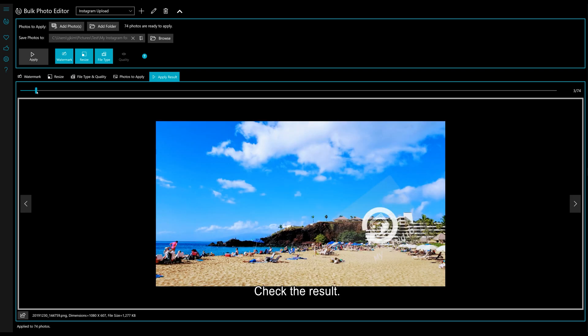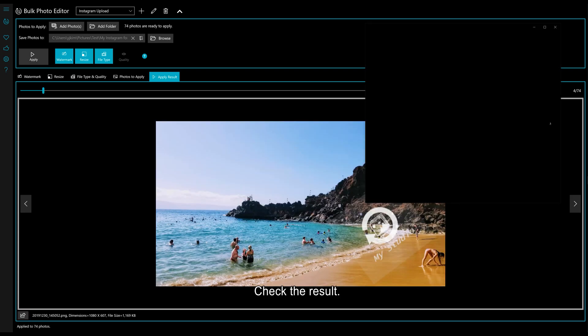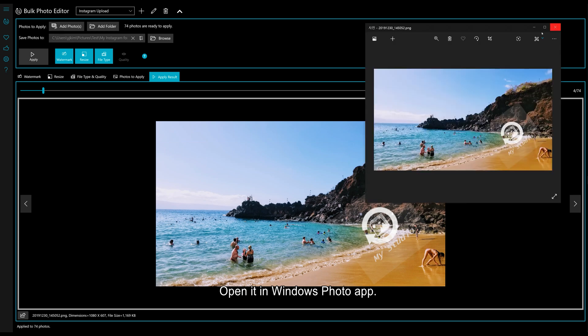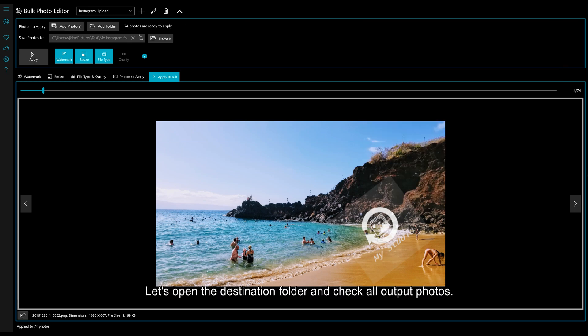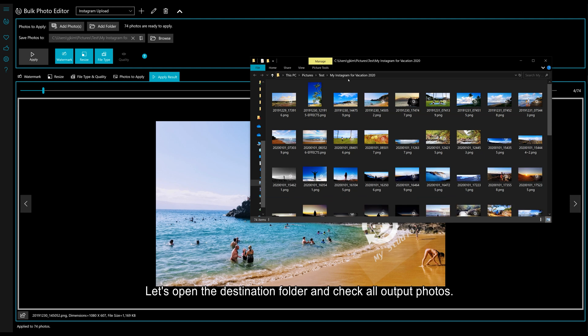Check the result. Open it in Windows Photo App. Let's open the destination folder and check all output photos.